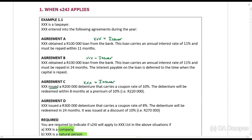Agreement D: XXX issued three hundred thousand rands that carries a coupon rate of 8%. So XXX is the issuer.